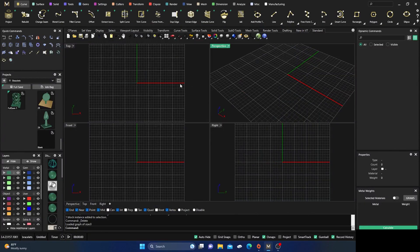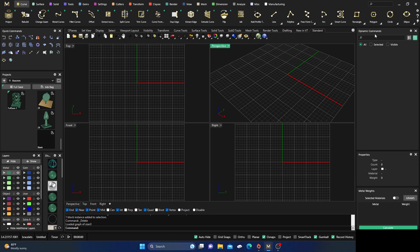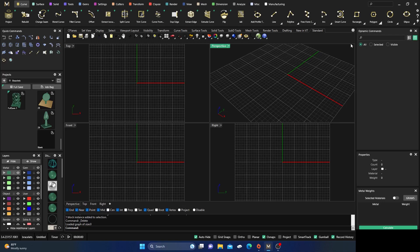We're back inside Matrix Gold, continuing with the curves ribbon. Today we'll focus on the circle. There will be some interesting things at the beginning, and at the end we'll do something that was taught when first learning Matrix — pretty fun to do. Let's get going.